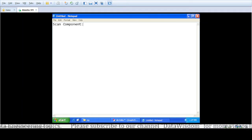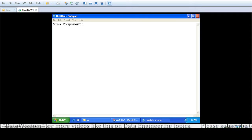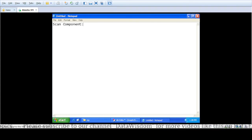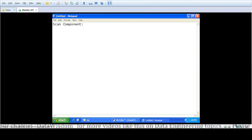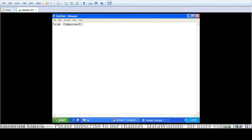Welcome to the channel Data Wisdom. Today we are going to see how we use the Scan component in Ab Initio. The purpose of using the Scan component is that for every input record, Scan generates an output record consisting of a running or cumulative summary. In Rollup, we use it to generate only one output record per group containing the aggregated or summarized value calculated by our Rollup function.